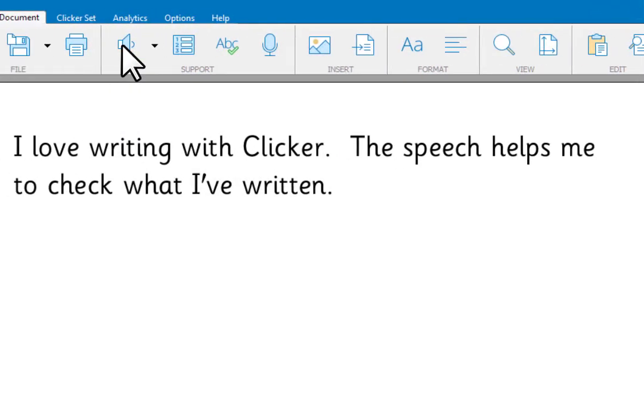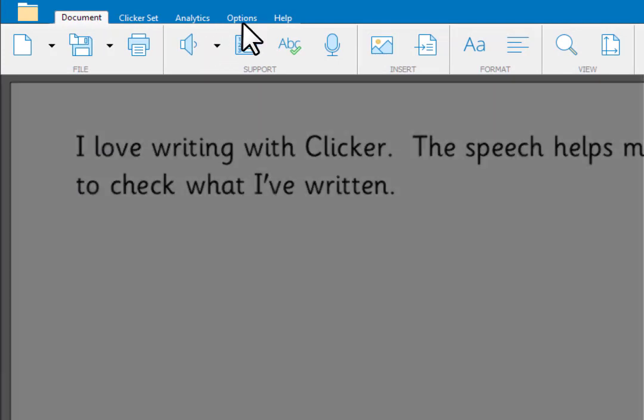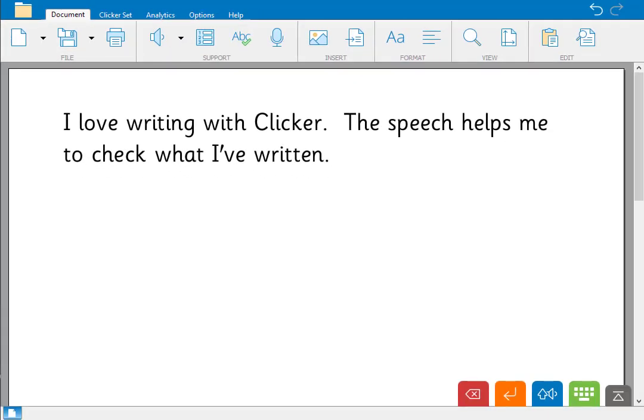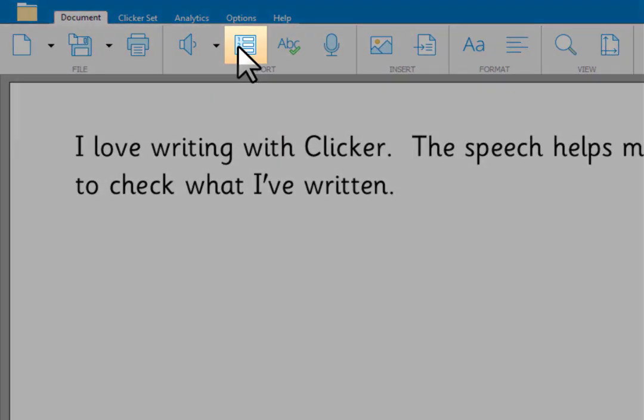To use a different voice or to change any of the speech options, go to Options, Speech. Now let's take a look at the predictor.